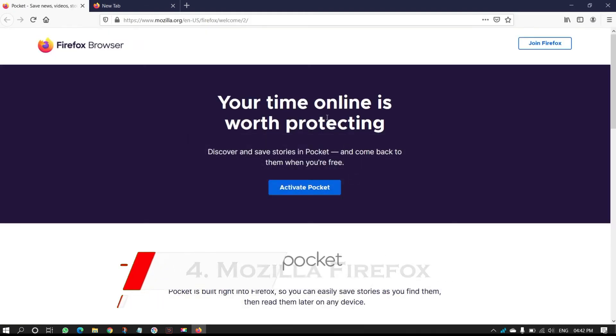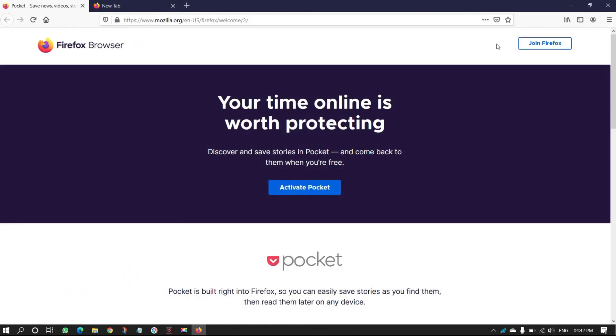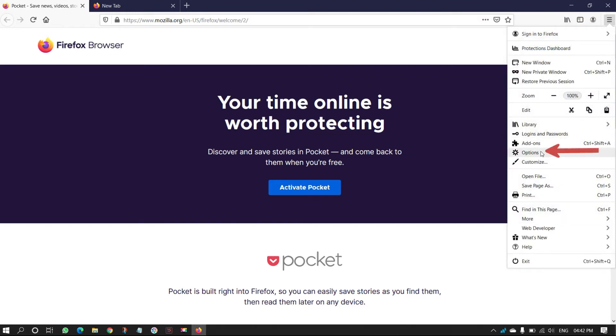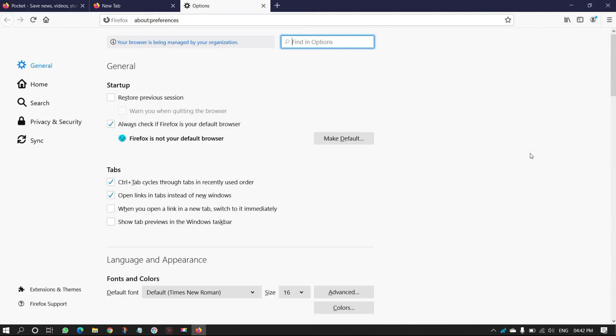Mozilla Firefox. Open Firefox browser, click on three lines which is on the top right of the window, and click on Option. Then a new tab will open. Click on Privacy and Security.